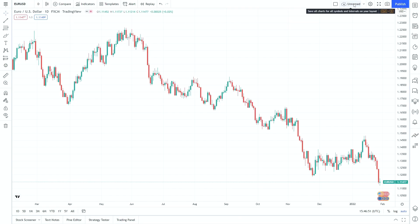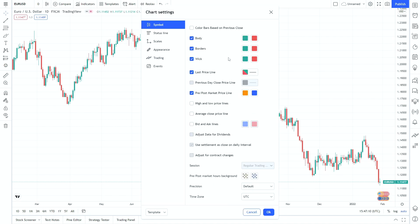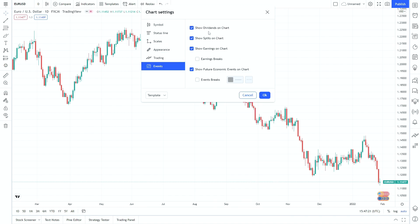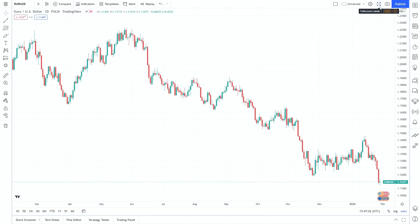Next to this section is the template section — when you put chart layouts onto the screen, if you want to save a particular setup such as a combination of timeframe and indicators, you can load it up here. Finally over here in Chart Properties there are a lot of different features: we can change colors, change the appearance, change scales, put events on or off such as when news is occurring. We'll cover all of this in another video, along with the full screen option and taking a screenshot.